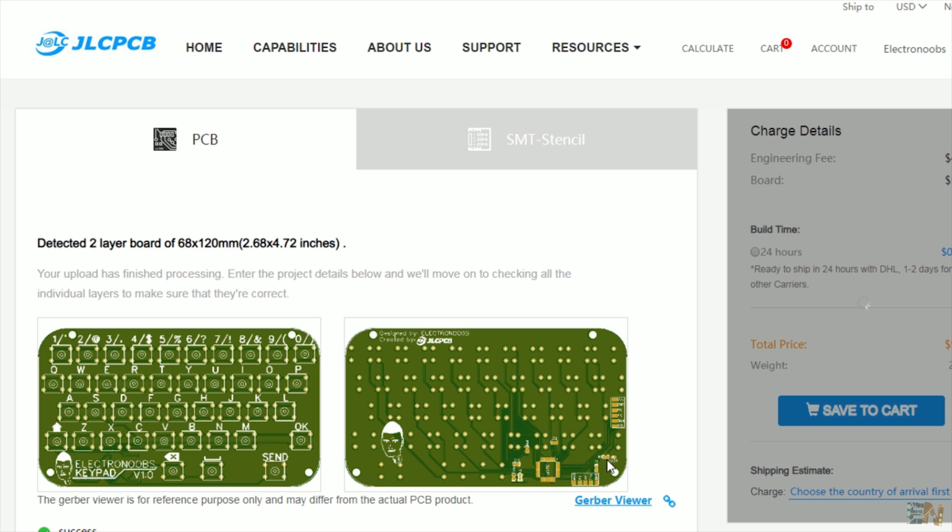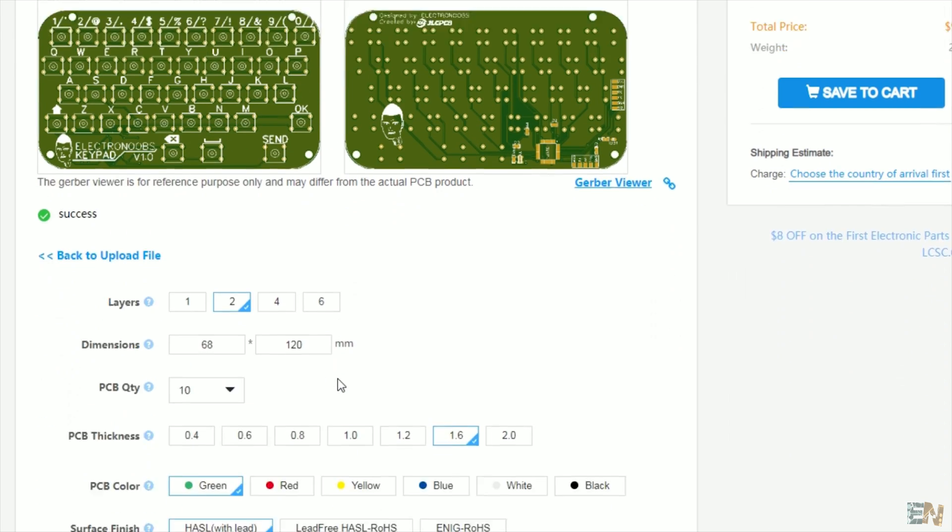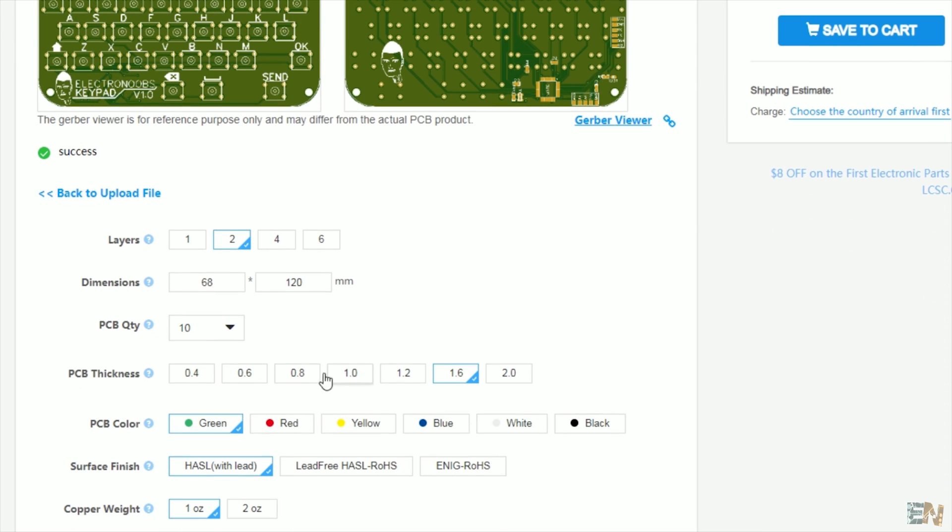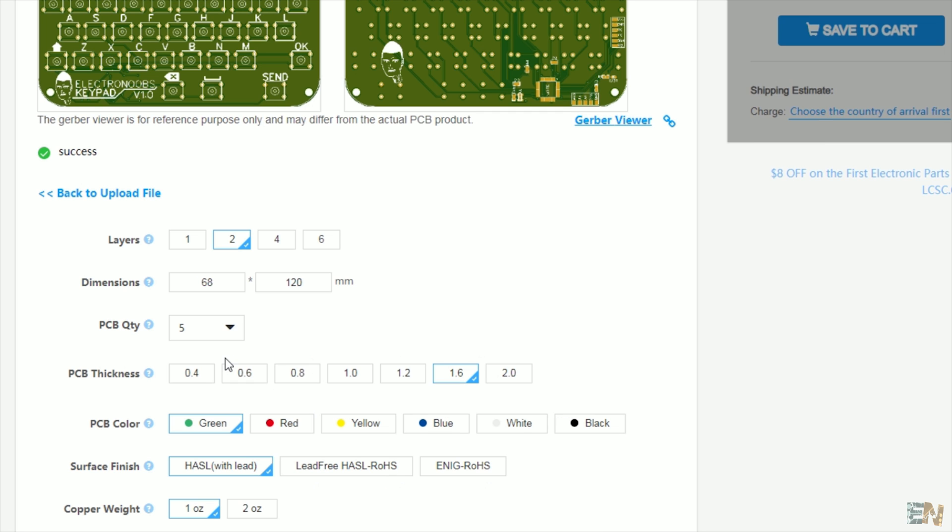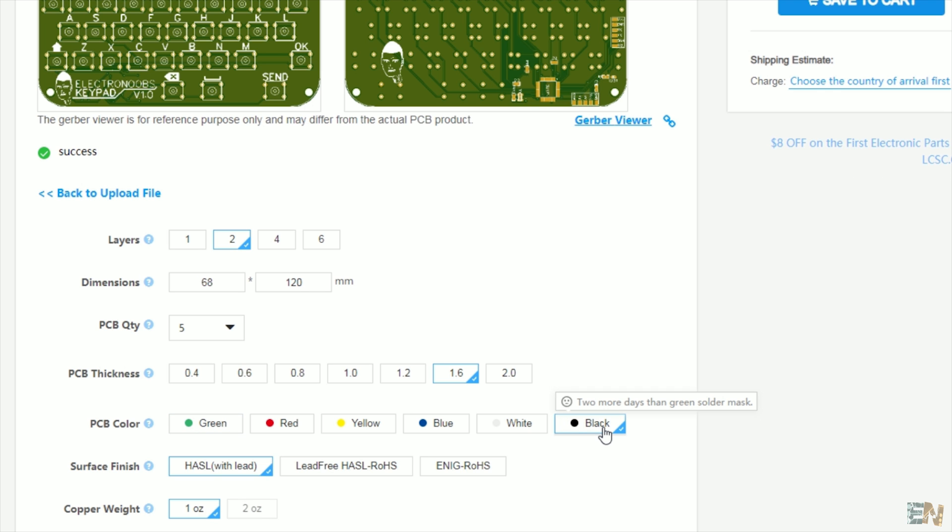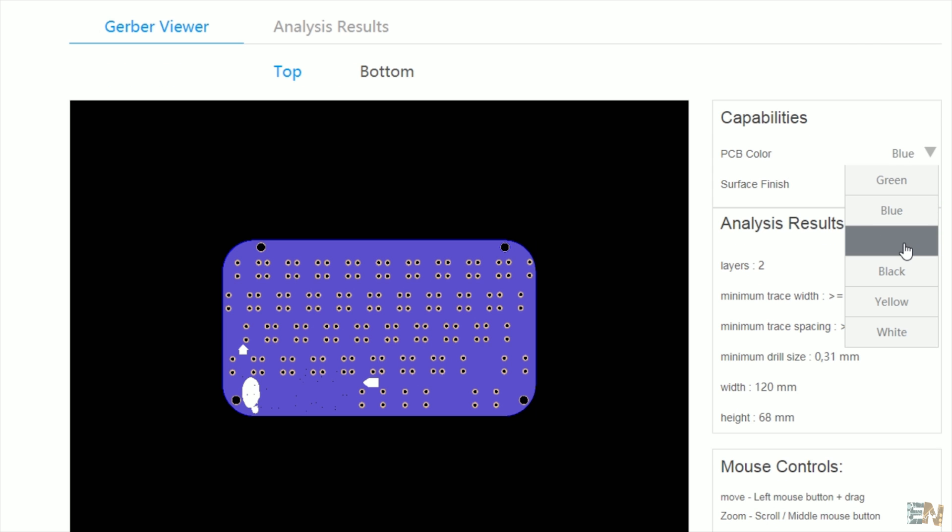When the upload is complete, you can select what settings you want. I want to order 5 PCBs. I also want my board to be black colored, so I select the black solder mask. If you're not sure, on the same page, you can click the view gerber button and here you can select the color that you want and see the one that you like best.